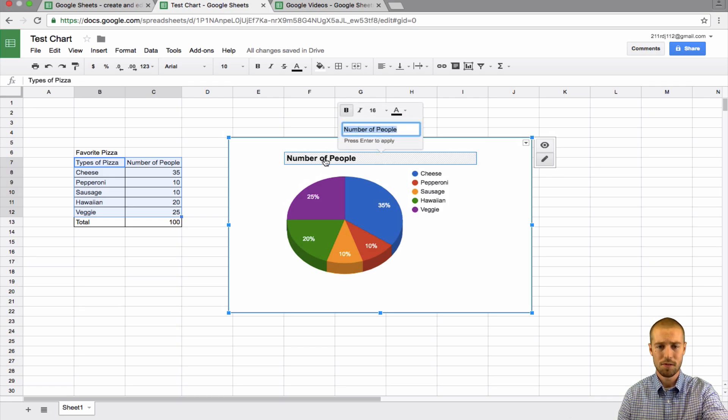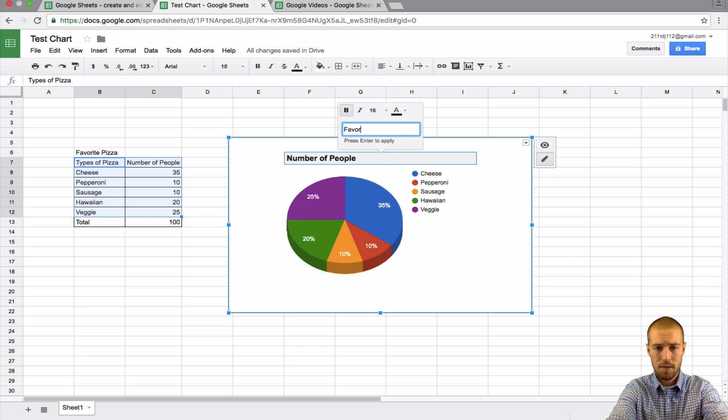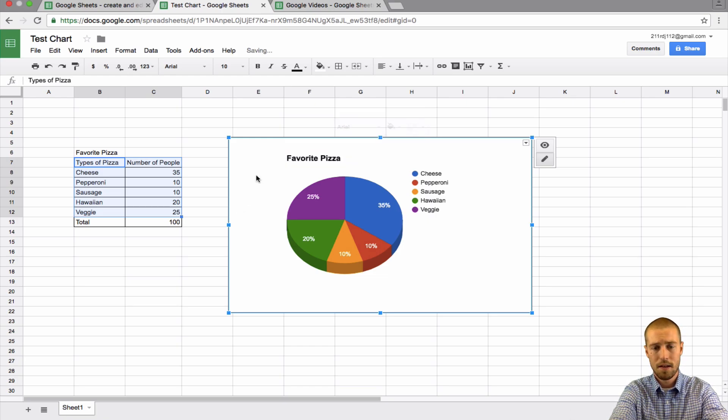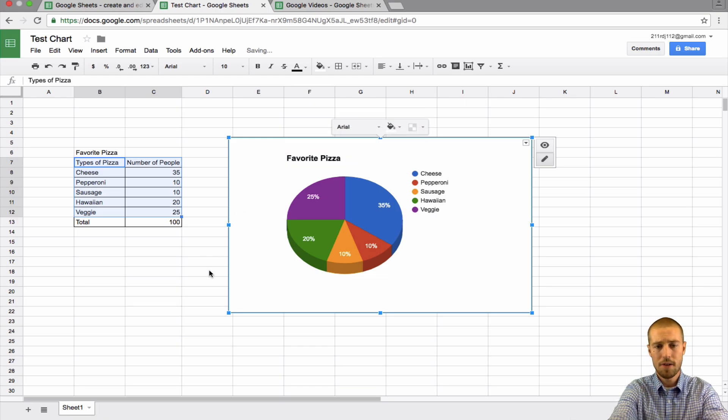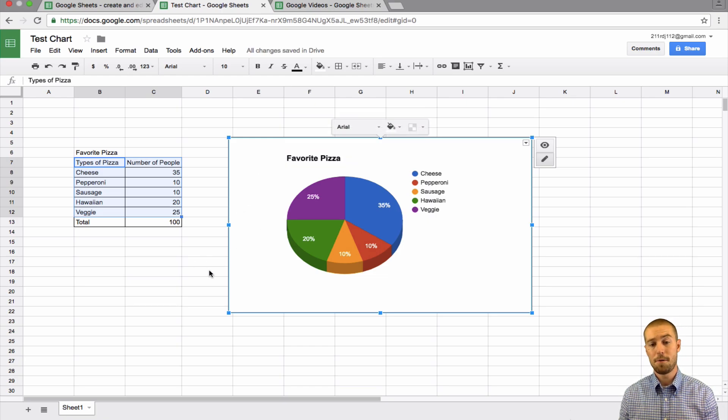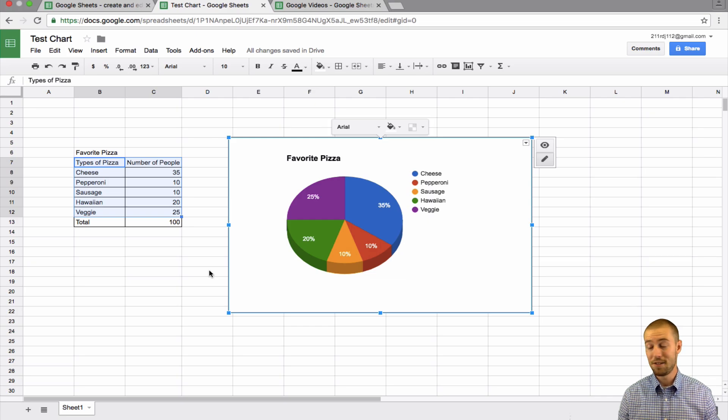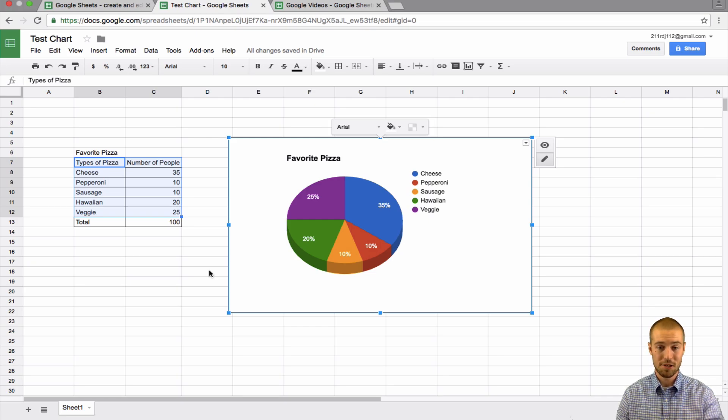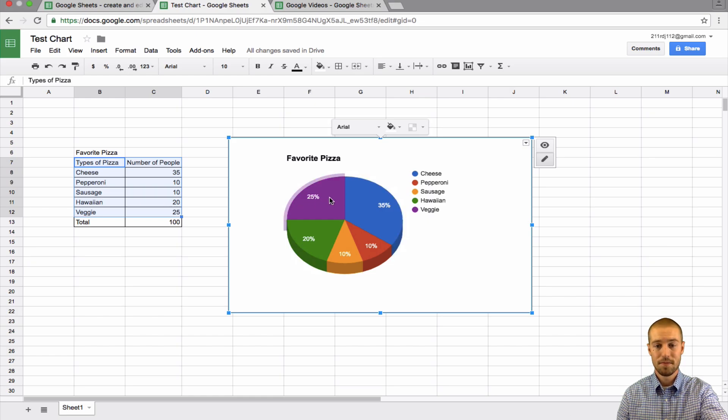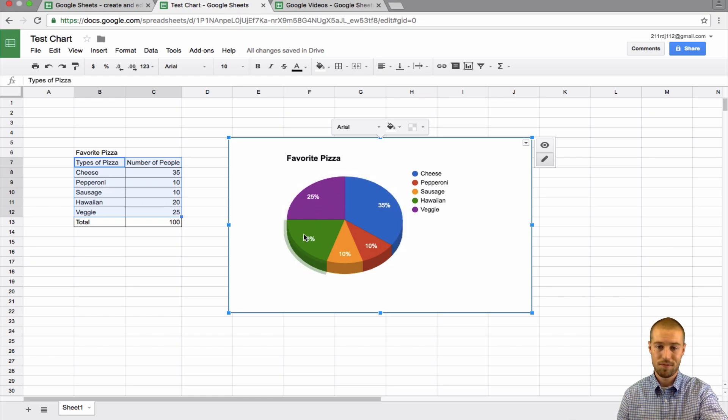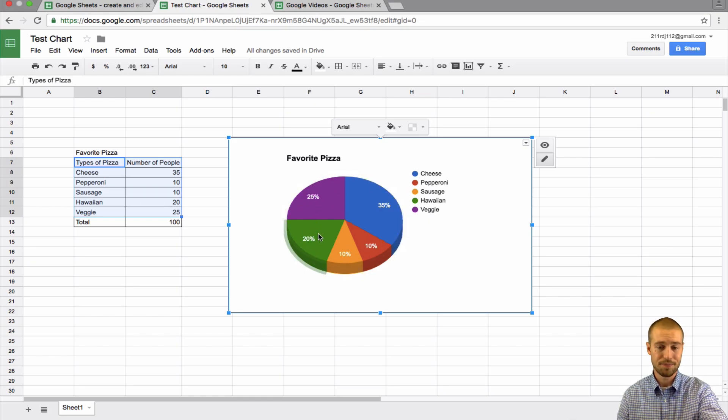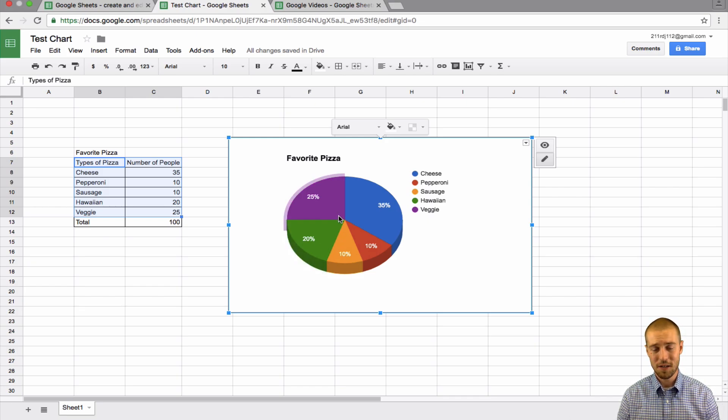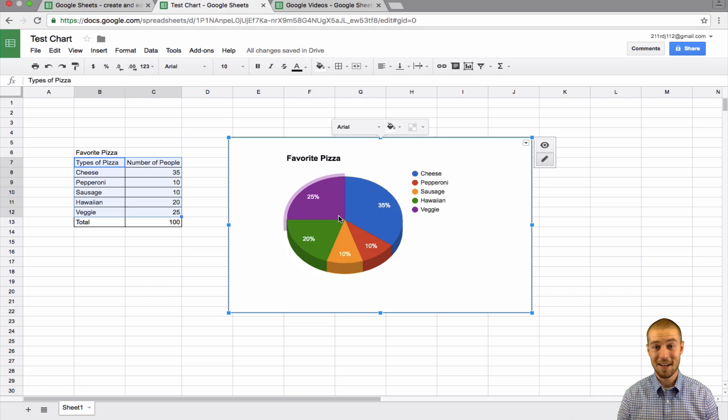It has the number of people. I can go ahead and change this to favorite pizza, and now it shows me by percentage of the hundred people that took the survey what their favorite pizzas were. So most people like cheese, as you can see. Some like veggie, Hawaiian, and so on.